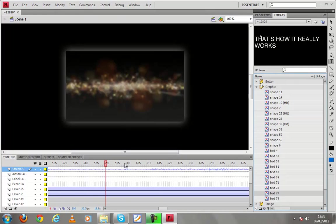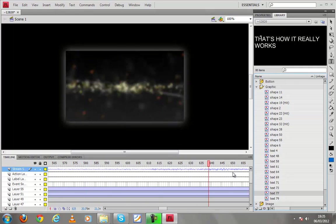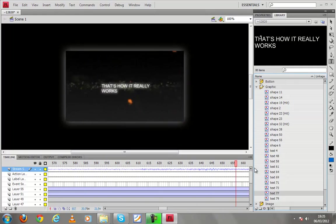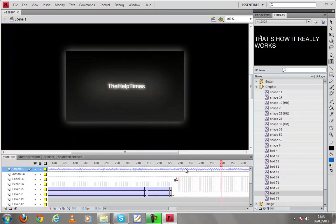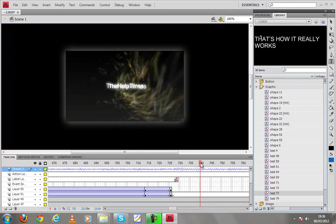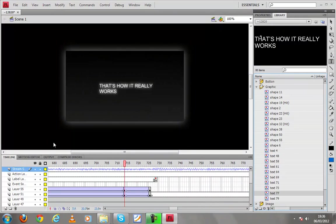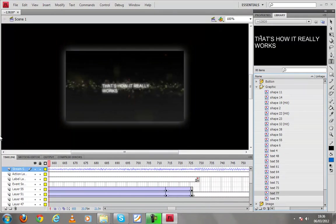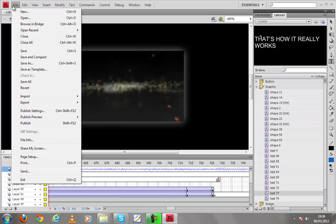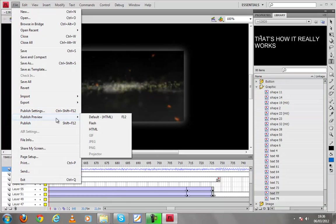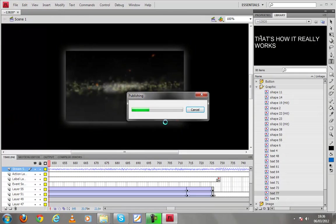That's how it really works and that's how it really works it already matches the project of our need. Now we can preview that by just going to file publish preview. We can select as default but I will recommend flash.